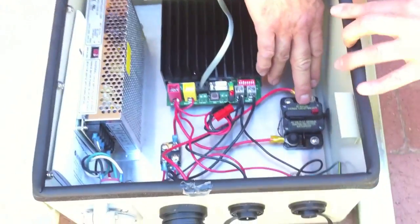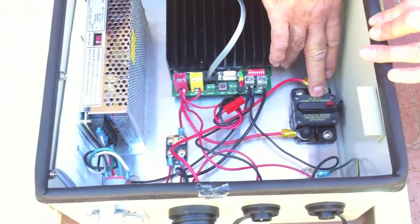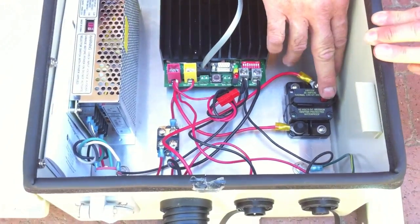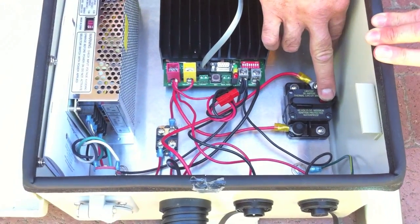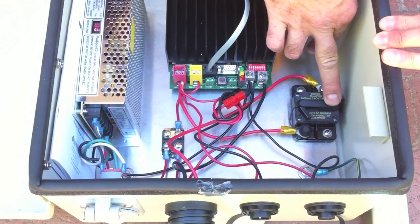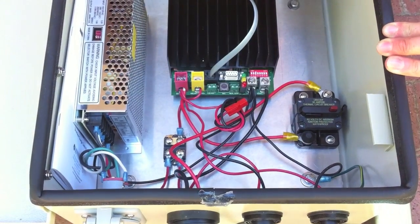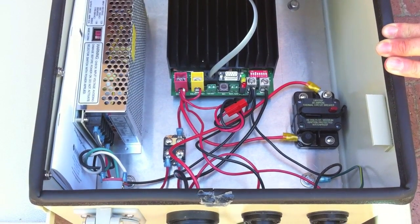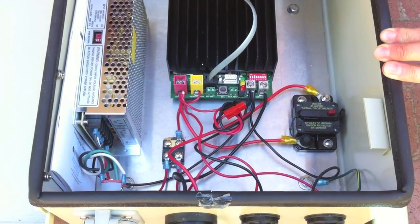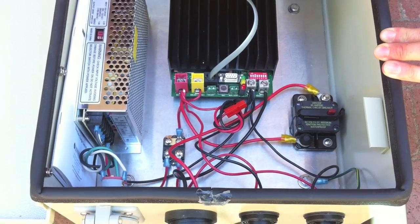There is a 30 amp circuit breaker here. This is a resettable circuit breaker. Just simply push the little lever back in to reset it if something should short out.